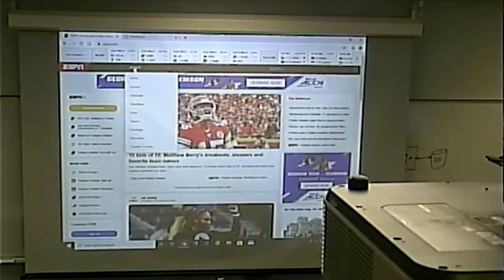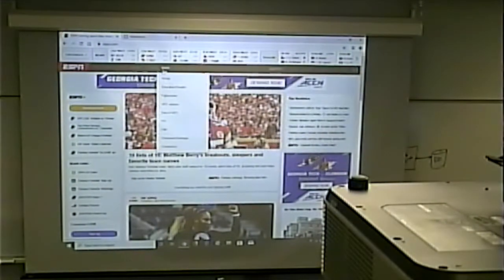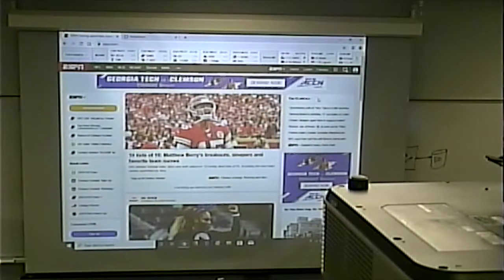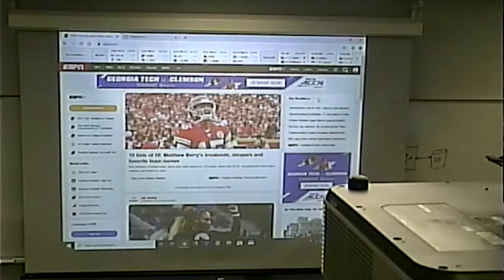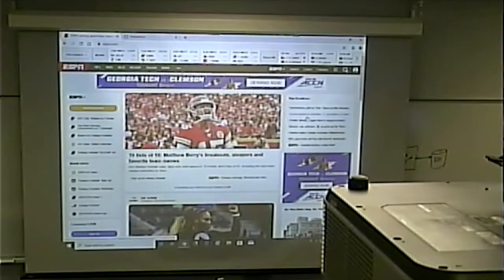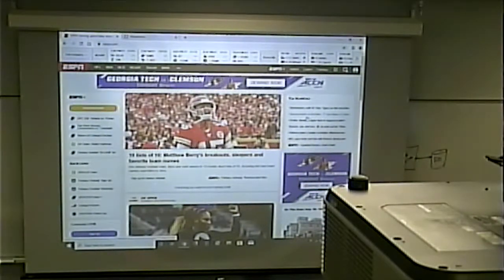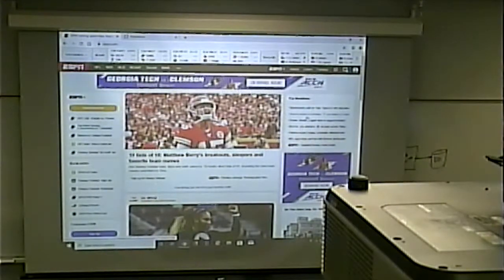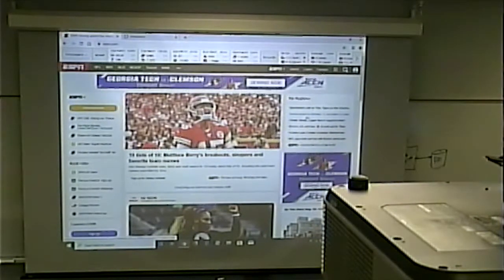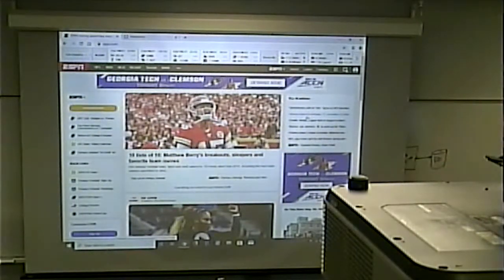That client-side code, along with all those hidden menus, gets sent as part of the original response. So when you request ESPN's homepage, you get not just the stuff you see, but stuff you don't see too, along with the JavaScript code that shows and hides those different things. That's the role of client-side scripting. We cover some client-side scripting in this class because it's an important tool, but the focus for this class is on server-side scripting.